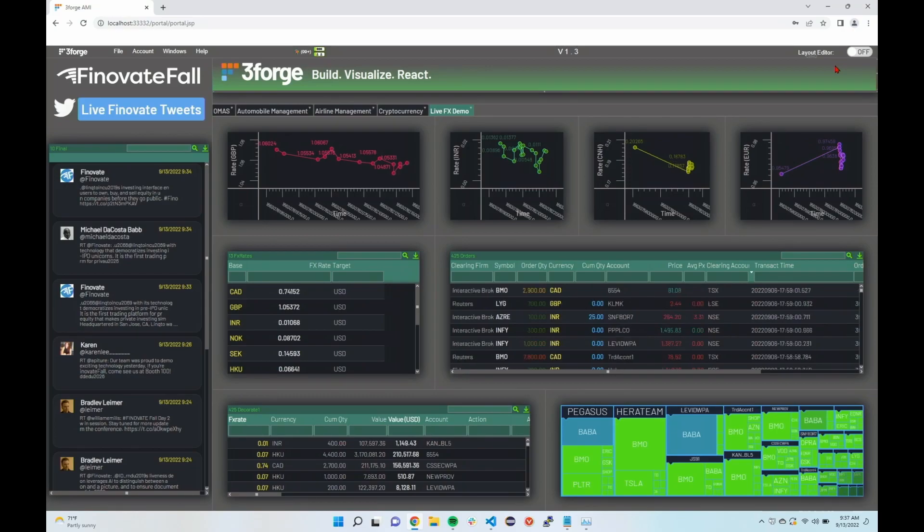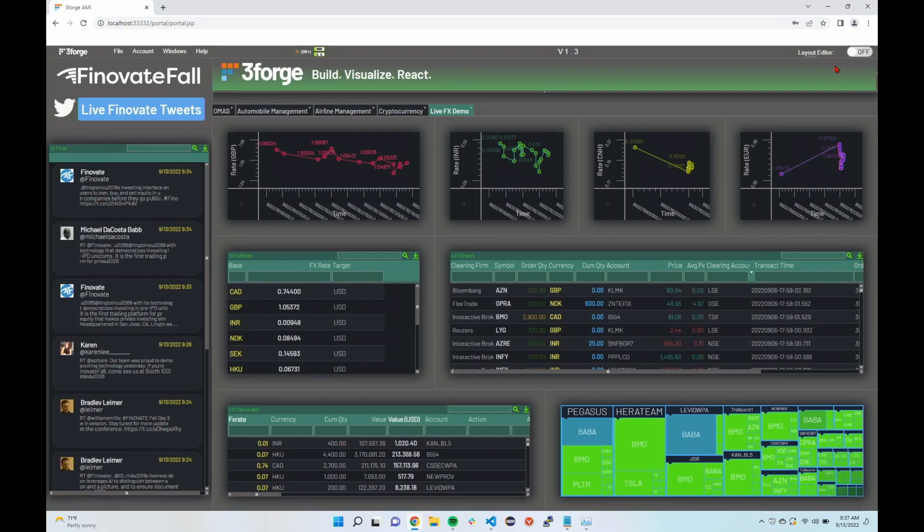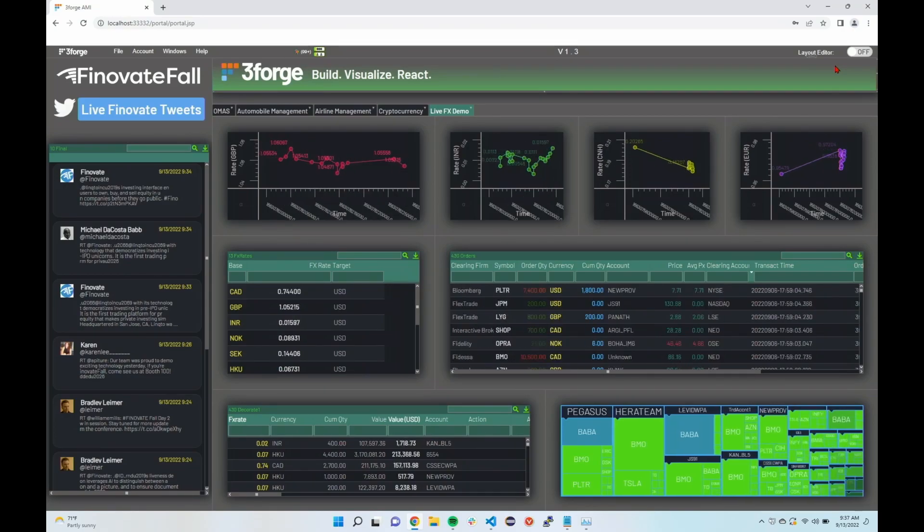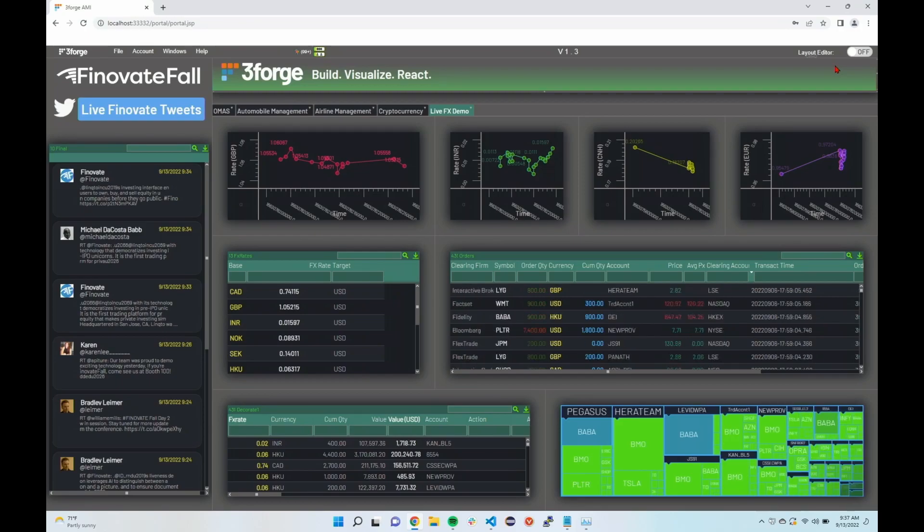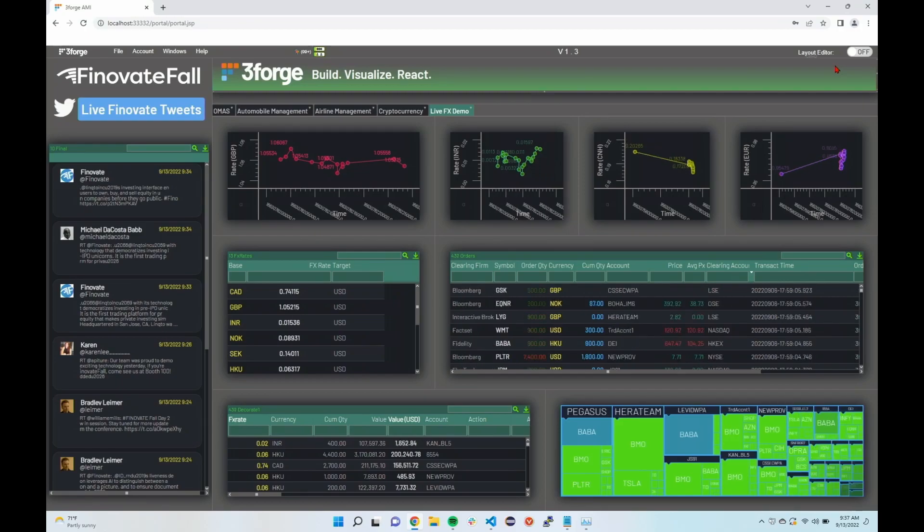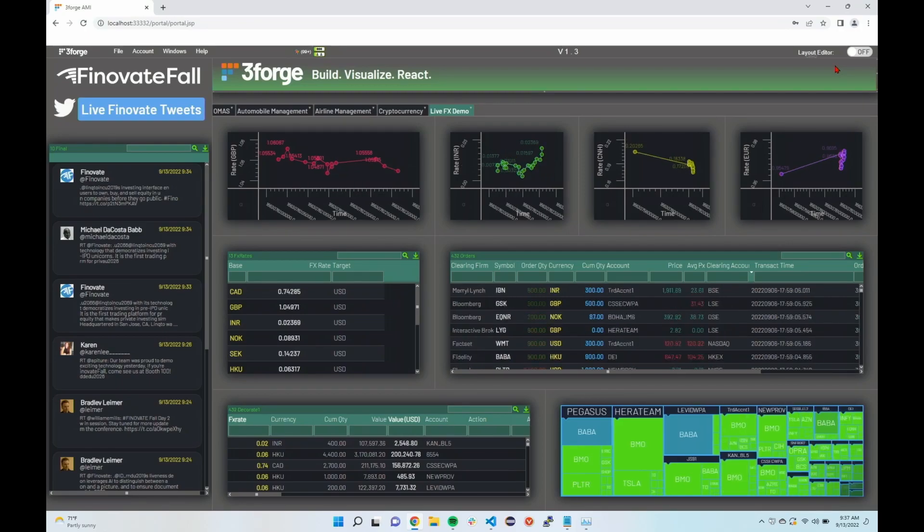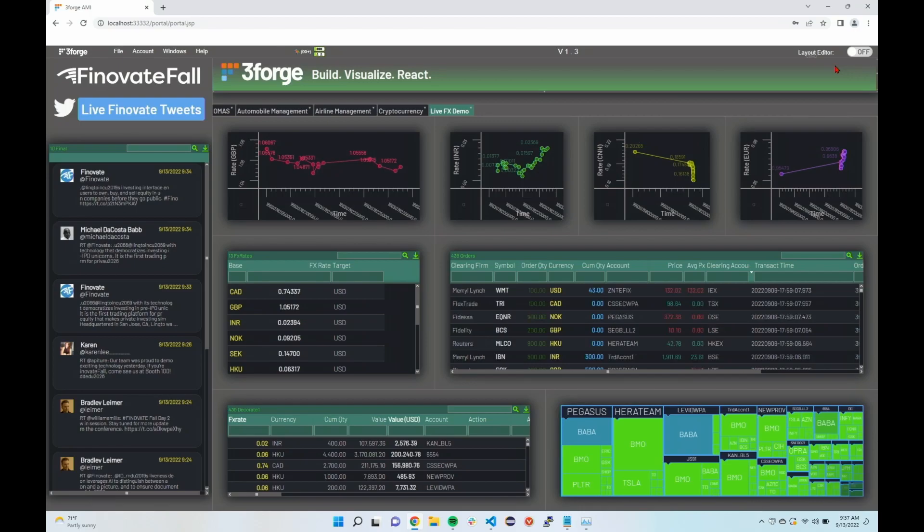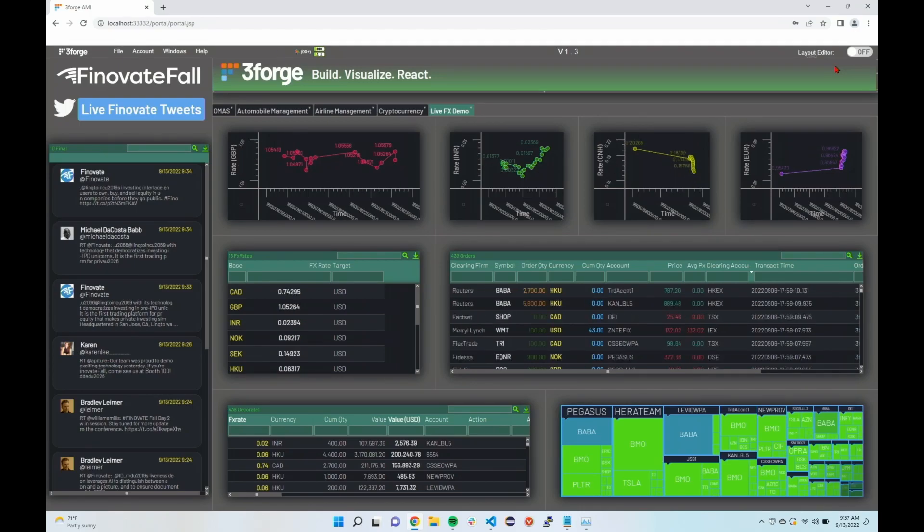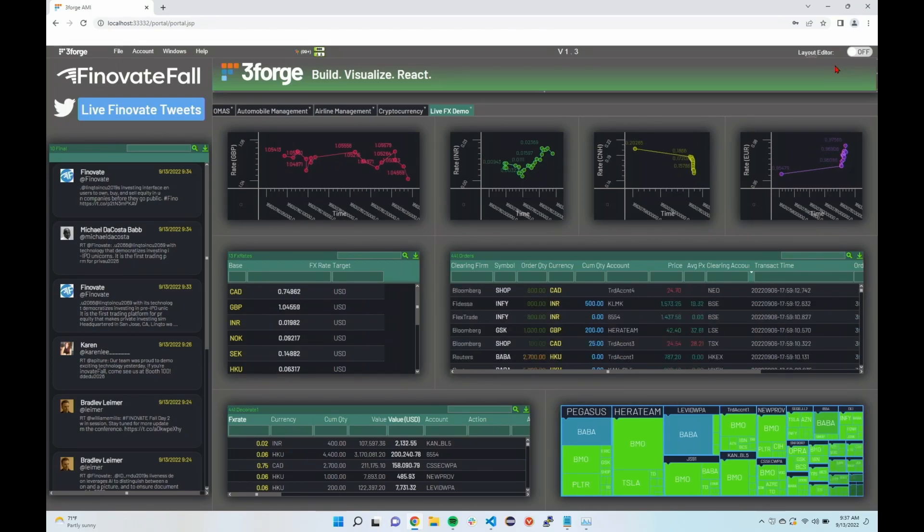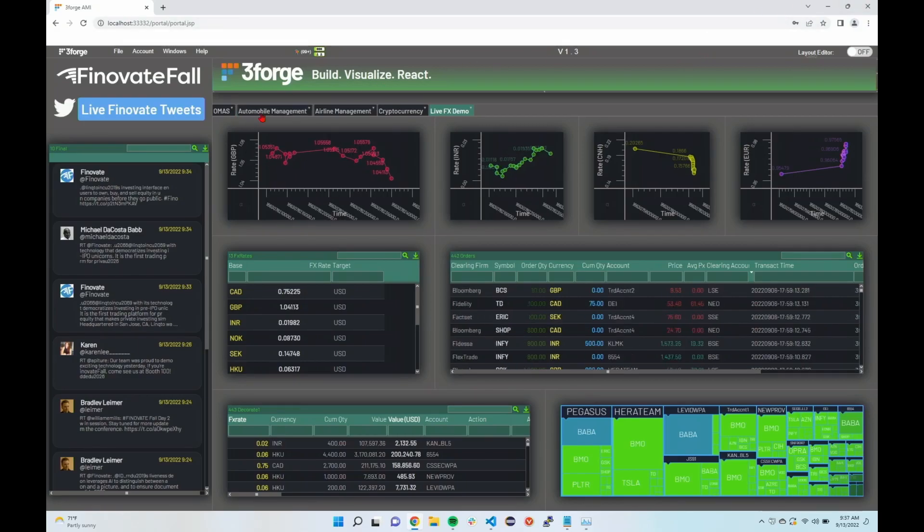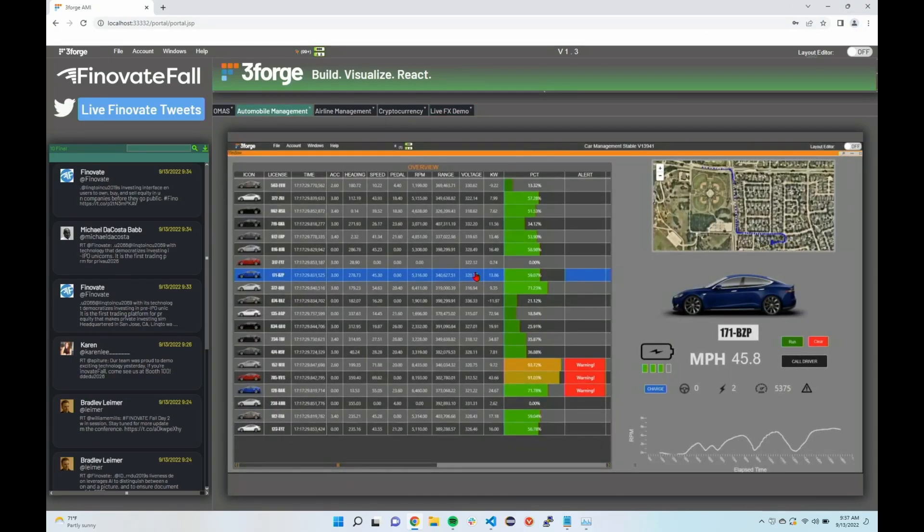The engineers thought it would be fun to actually put just a table grid, so this is a standard 3Forge table grid on the left hand side here and it's linked to Twitter. So if anyone were to hashtag Finnovate it will show up during this demo, so feel free to do that. I can see we got one here at 9:34. Moving on though,